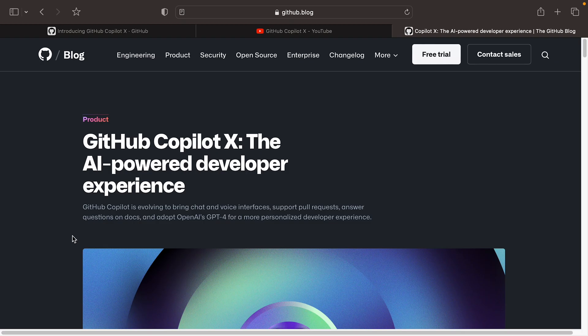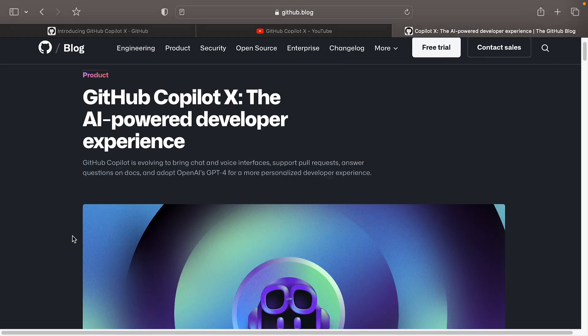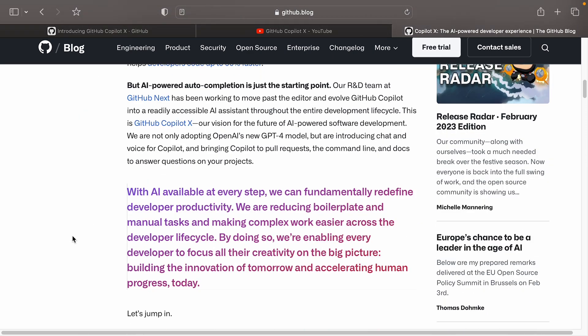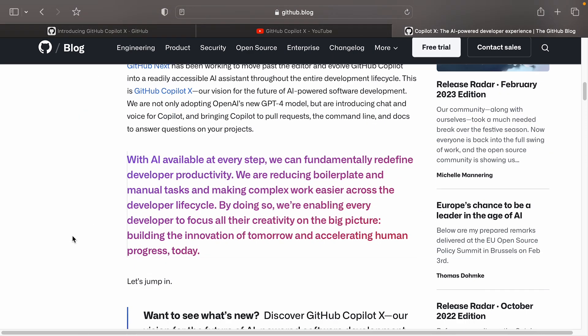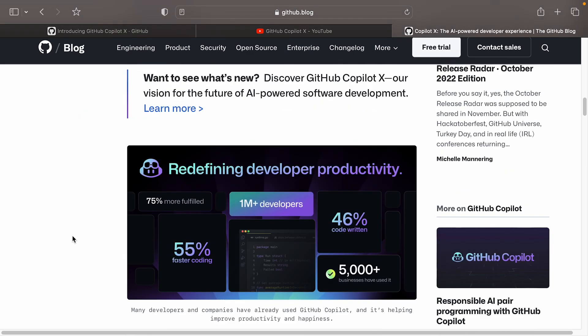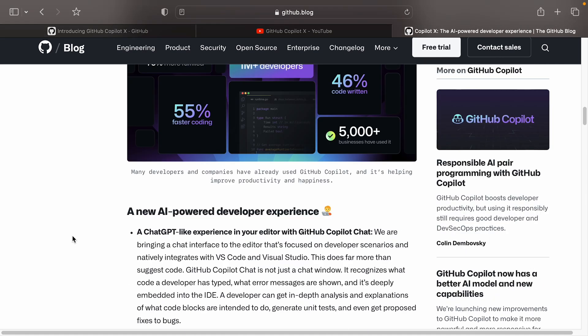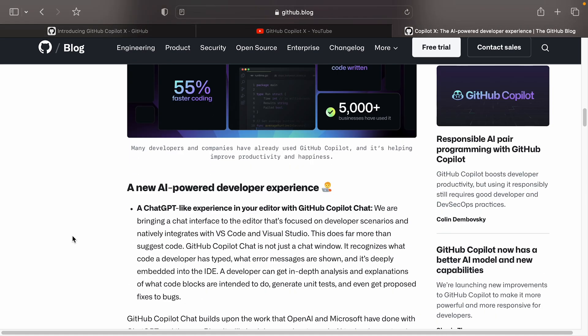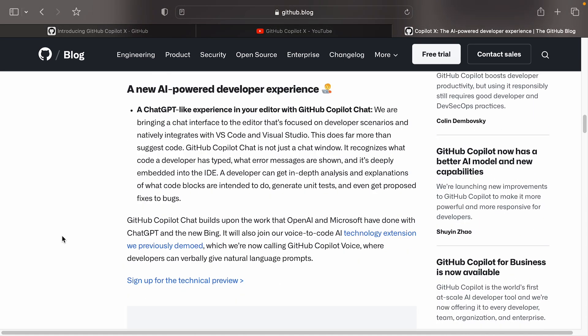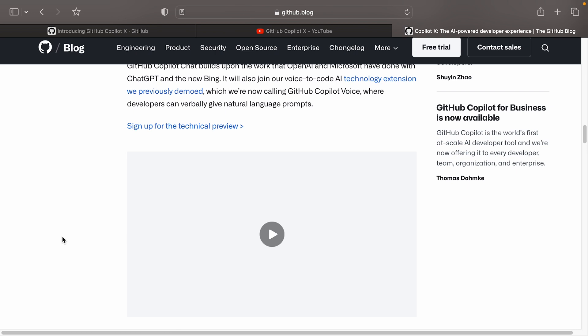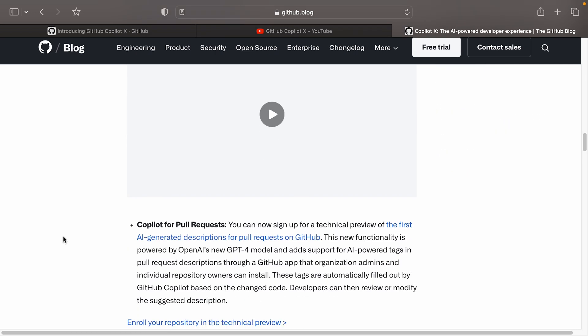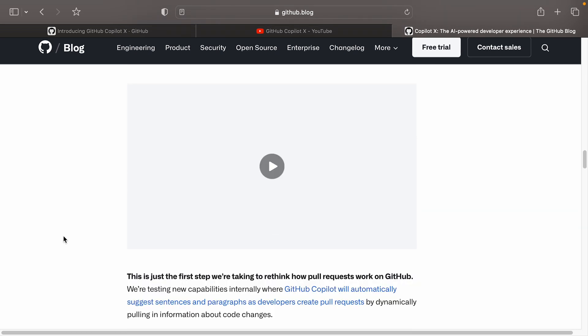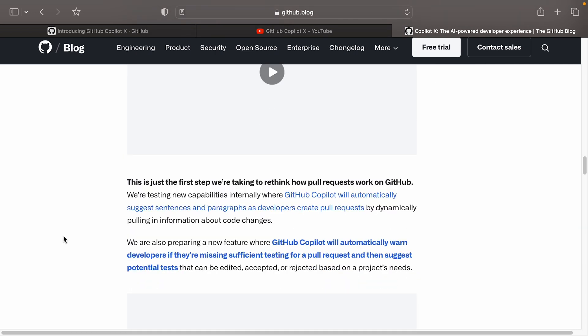All right, and this is the blog post which talks about Copilot X in a lot more detail. So we just scan through this very quickly. There's some statistics here about Copilot, not Copilot X. And if we go a bit further on, it talks about the chat being integrated with your IDE, which is a really big deal. It talks about Copilot for pull requests, which I mentioned already.